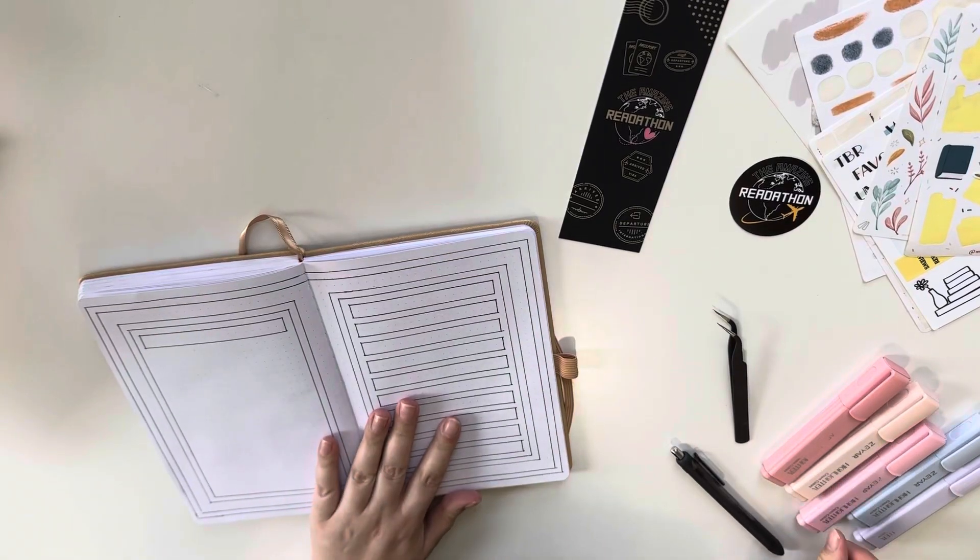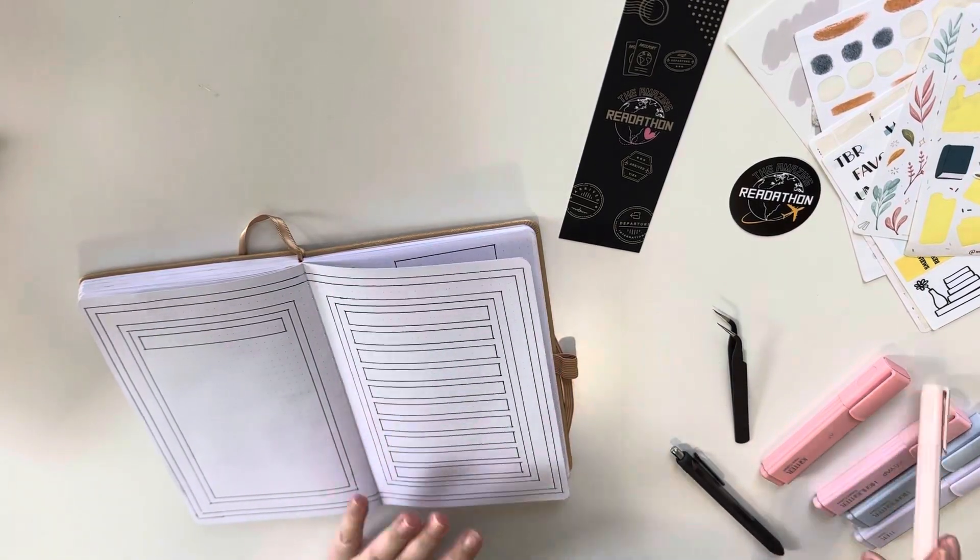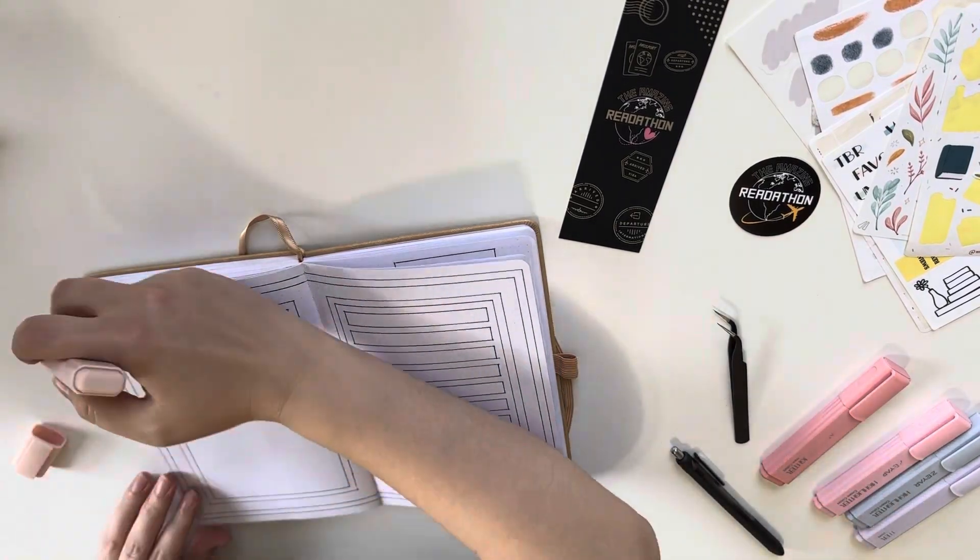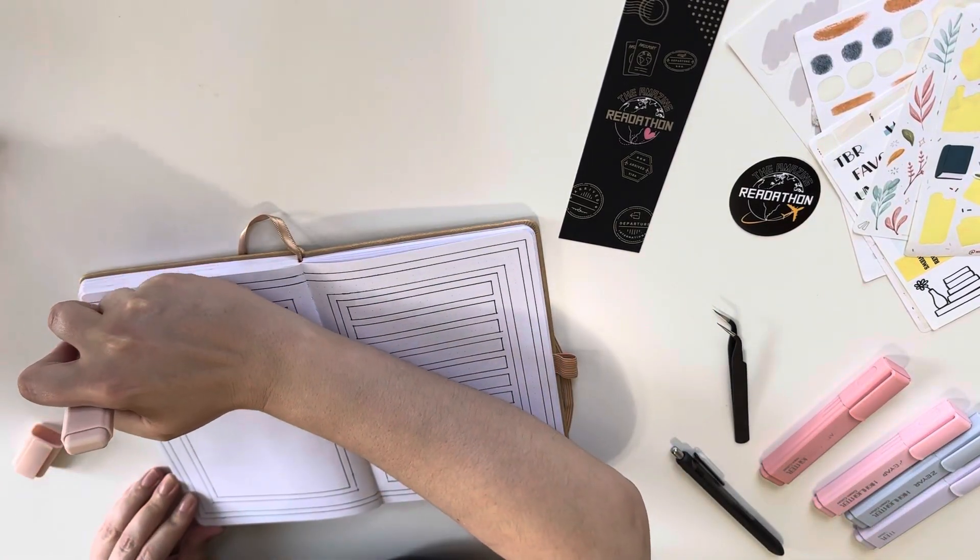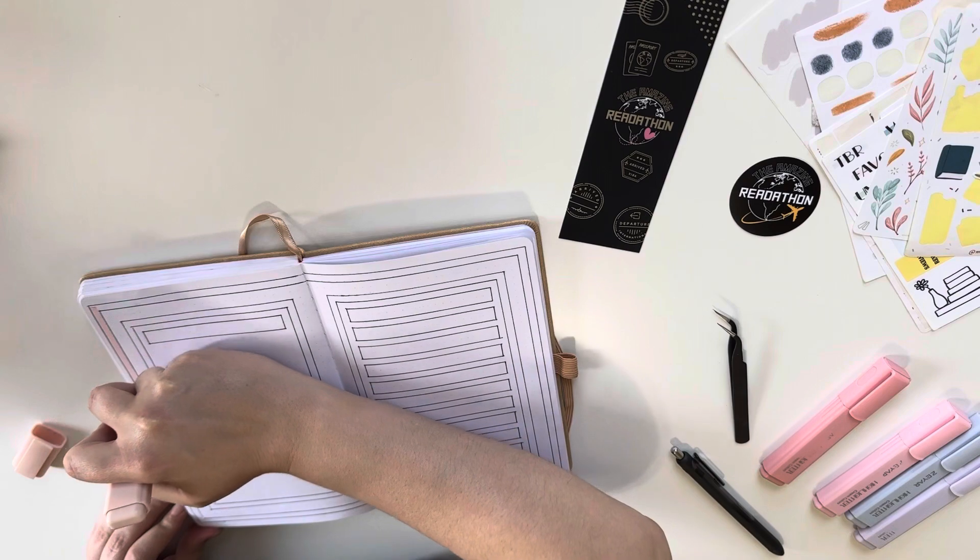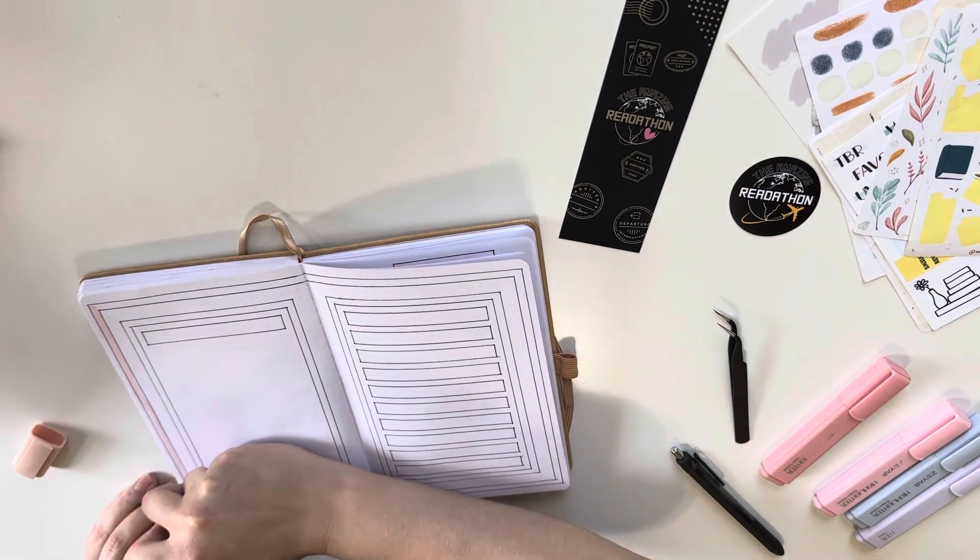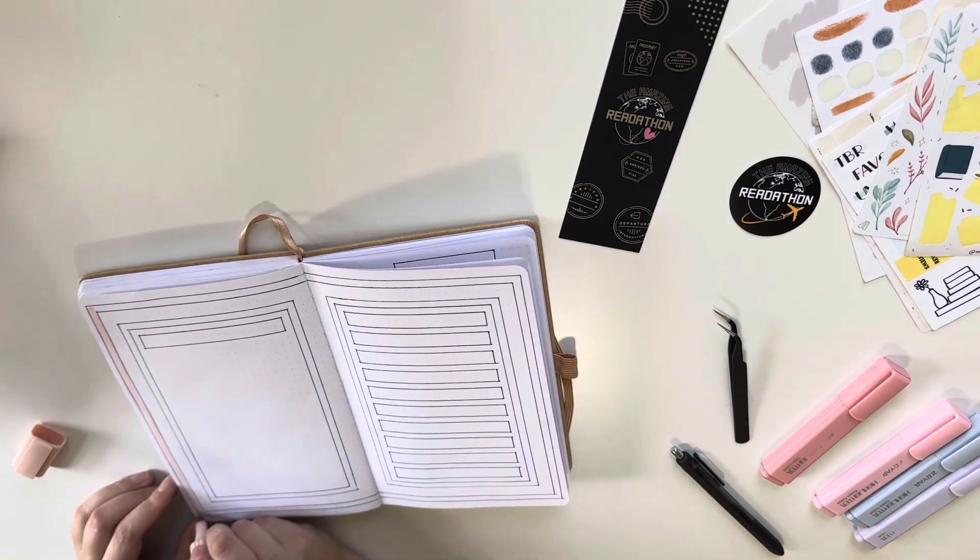Hello, I'm Heather from Hia Booktubes and today is my June reading journal setup and spread.